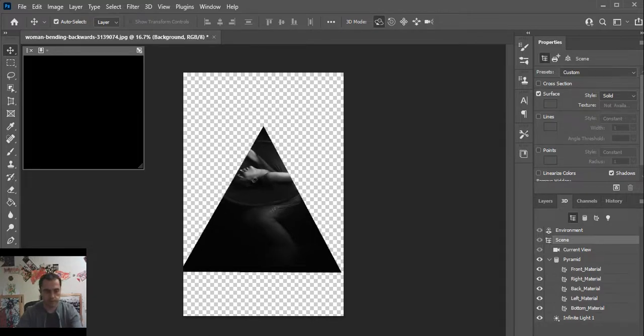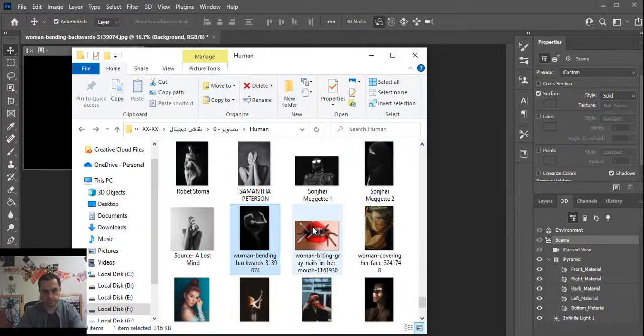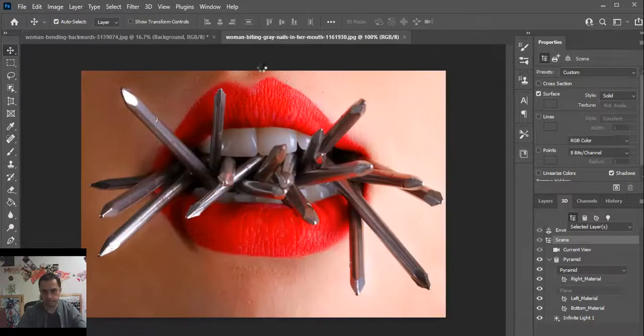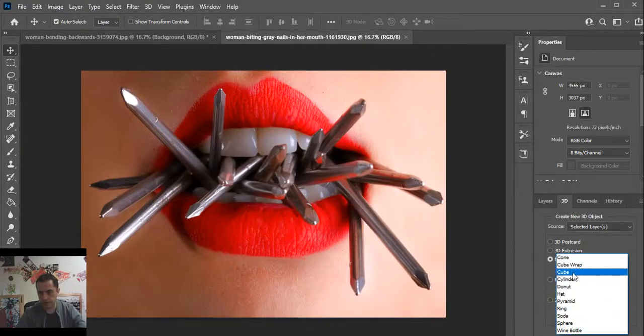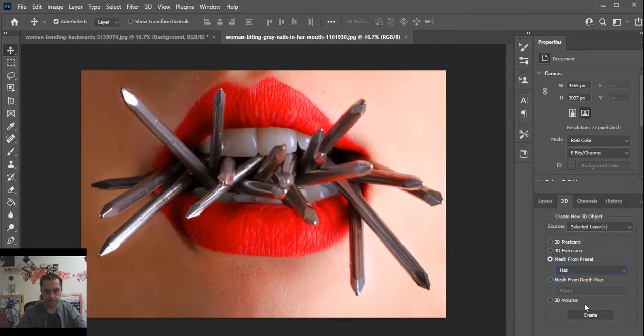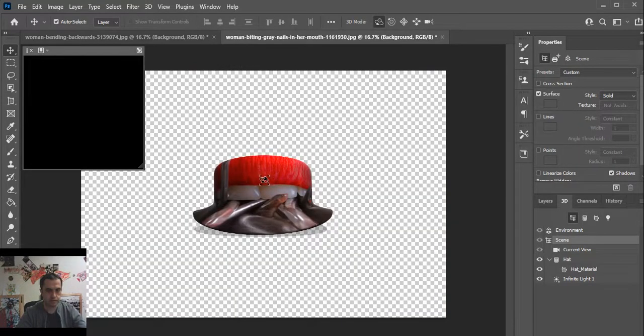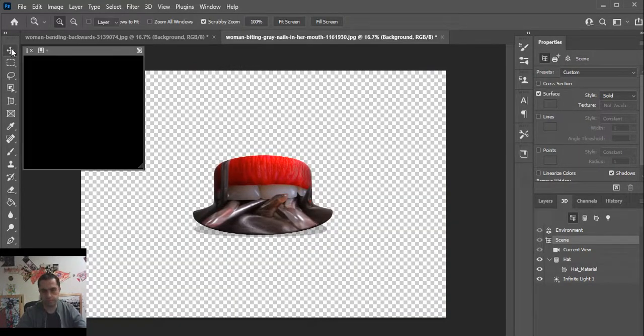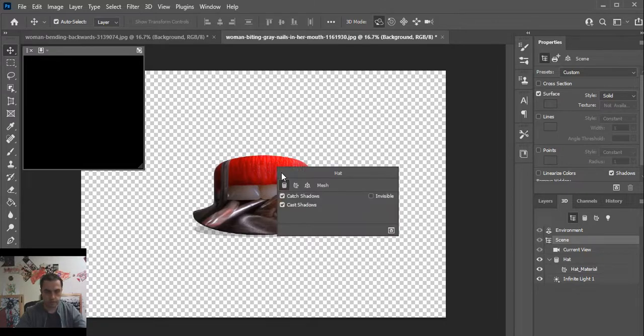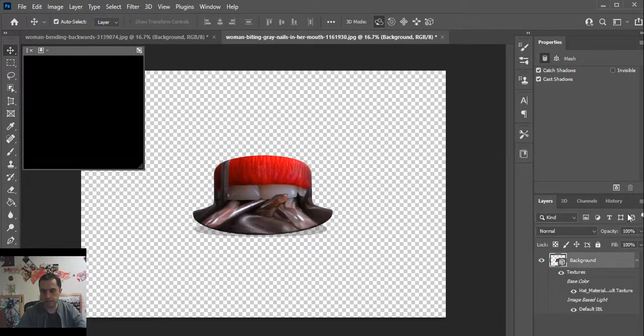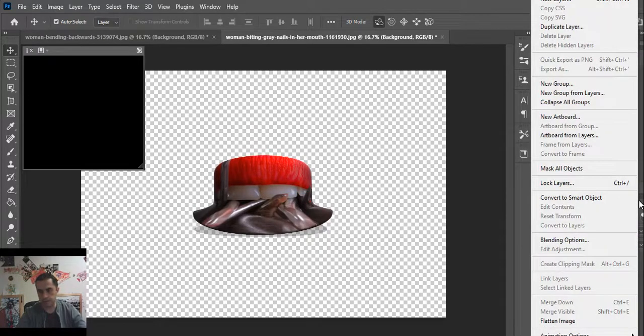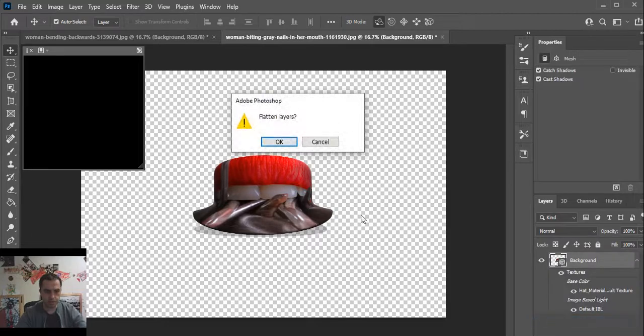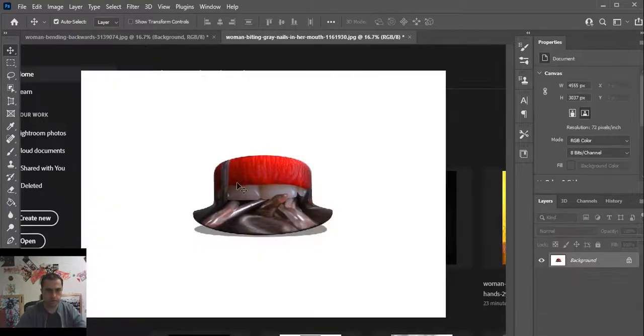I select another photo and select hat, create. After creation, now go to the layers and click, and select flatten image. This is ready.